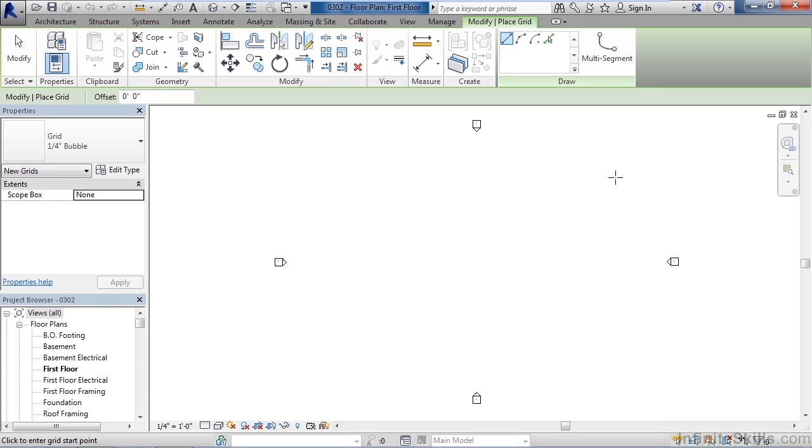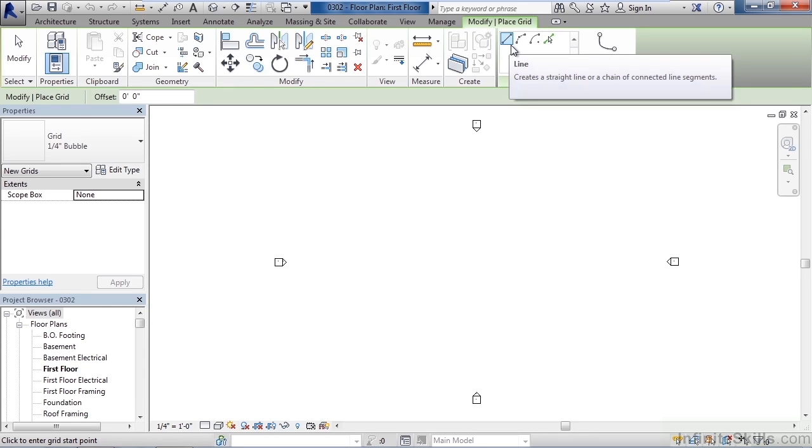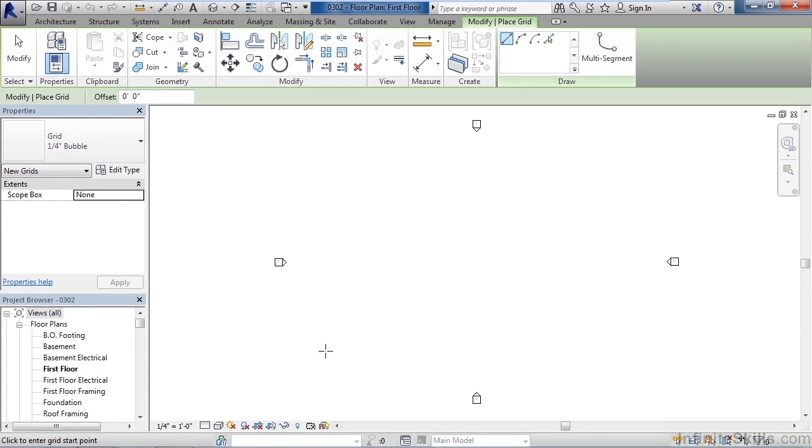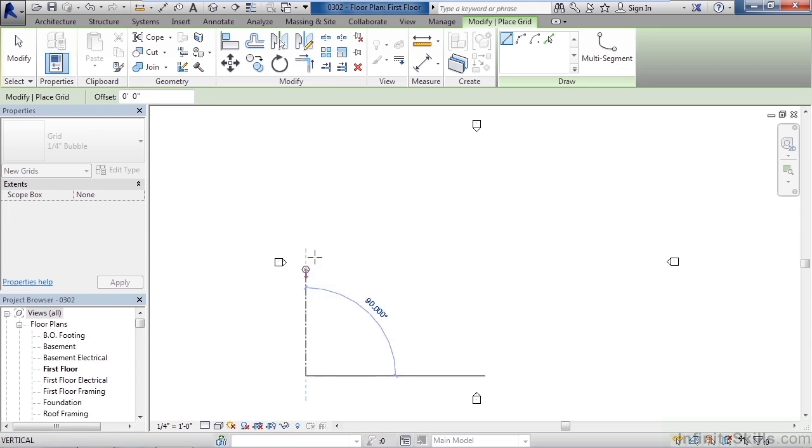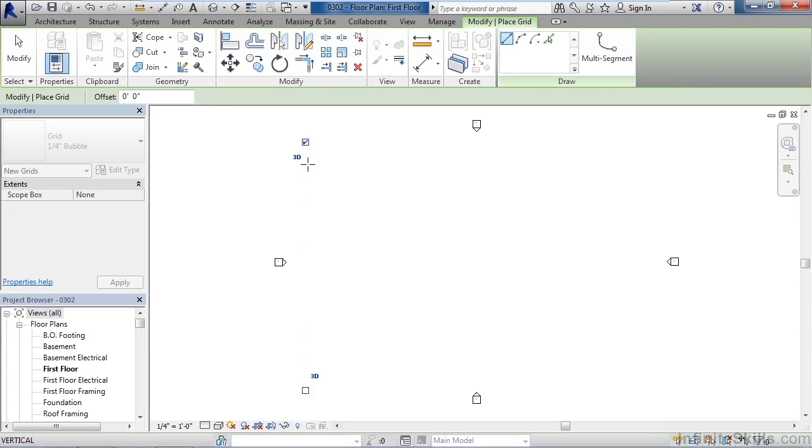So to start, we're going to look at the settings in the draw area. I'm going to verify the line is selected, meaning I'm going to draw a line for a column grid and the offset on the option bar is set to zero. Now the first point I'm going to pick is over toward the left near the elevation marker and toward the bottom. I'm going to click and then simply drag my mouse up vertically. As you drag, you'll see the bubble appear on the end. Then once you get to the top or near the top elevation marker, click again.